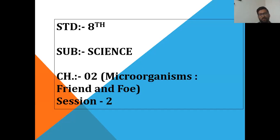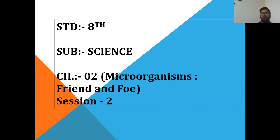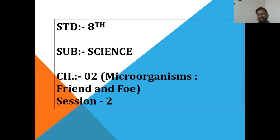Good morning students. Welcome to the second session of chapter 2, Microorganism: Friend and Foe. In today's session, we will learn about habitats of microorganisms and the friendly relation between microorganisms and us. I am starting with the first slide: Habitat of Microorganism.